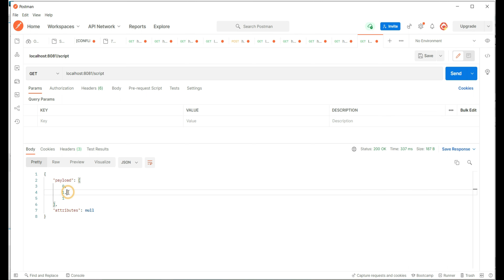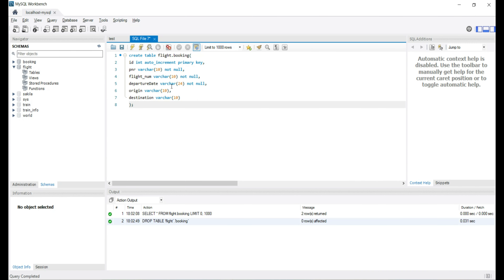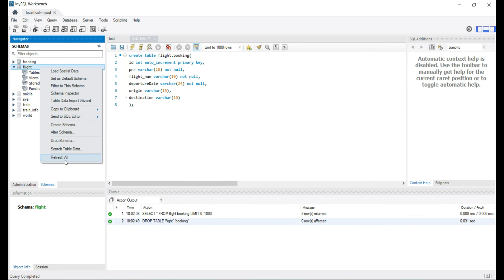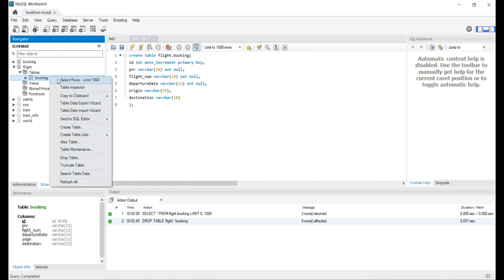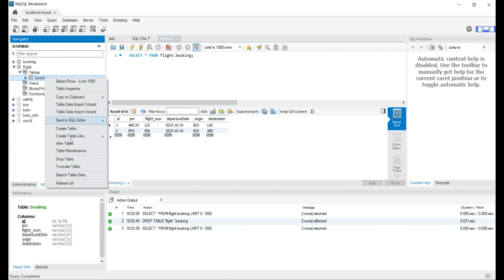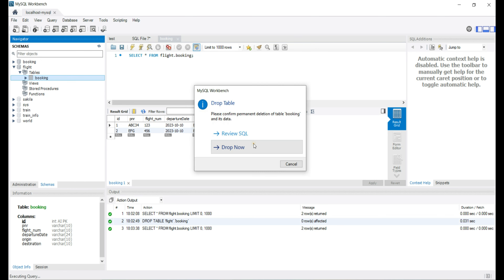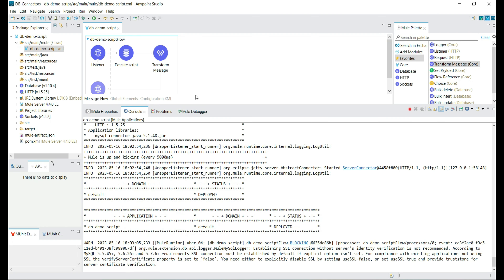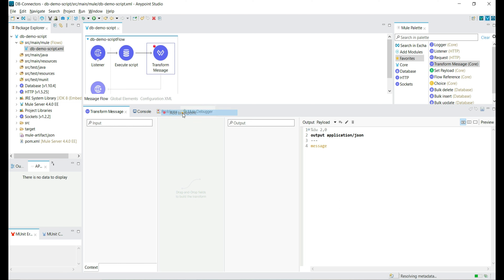The first statement is DDL, which is not updating or inserting any records, so the count is zero. The subsequent SQL statements are insert queries, so we have one for each. Let's refresh and verify — yes, we are getting the table and all records as expected. So let's remove the table again.